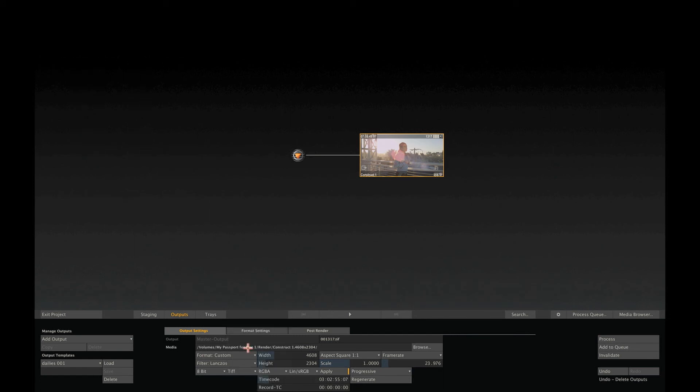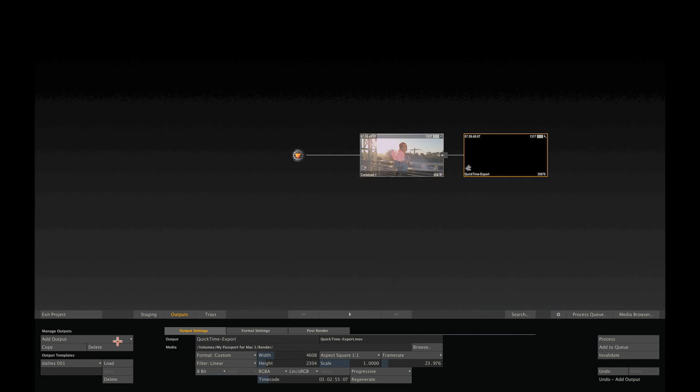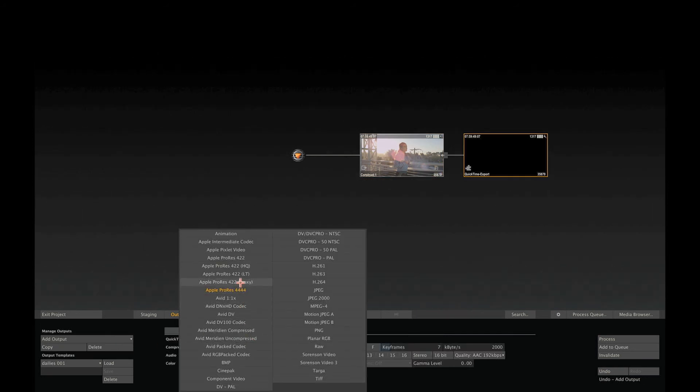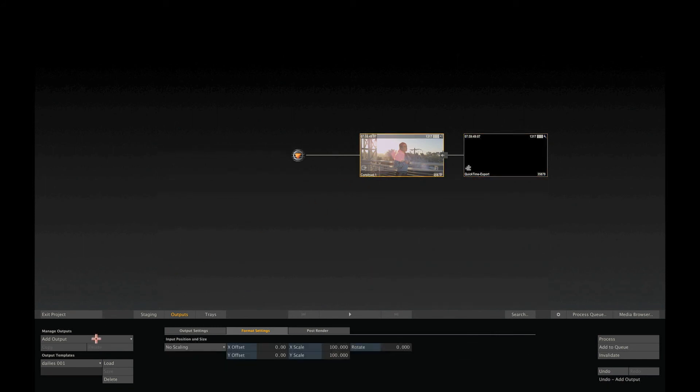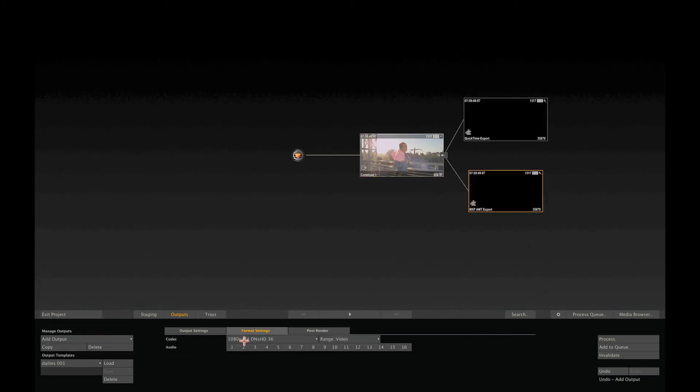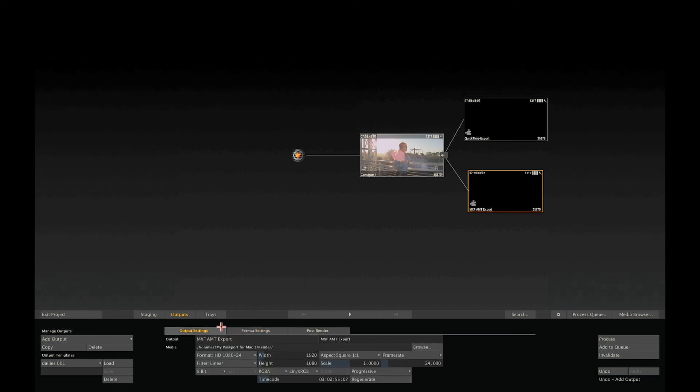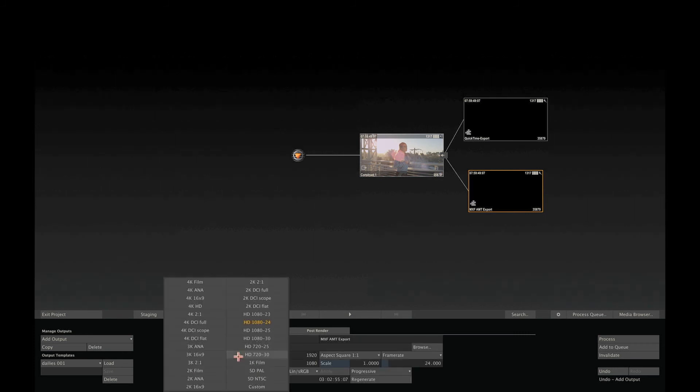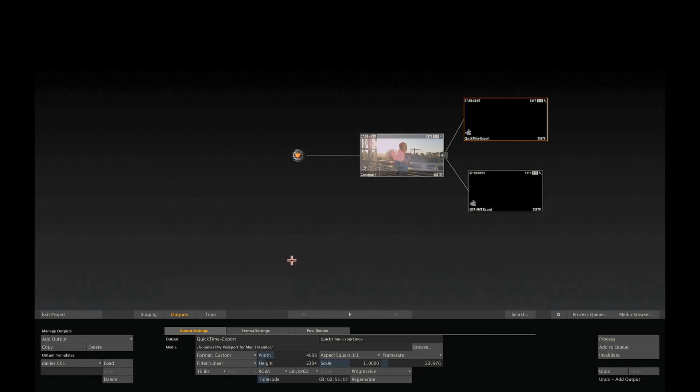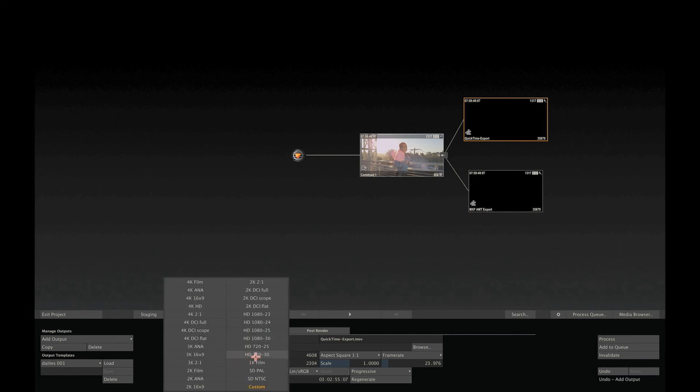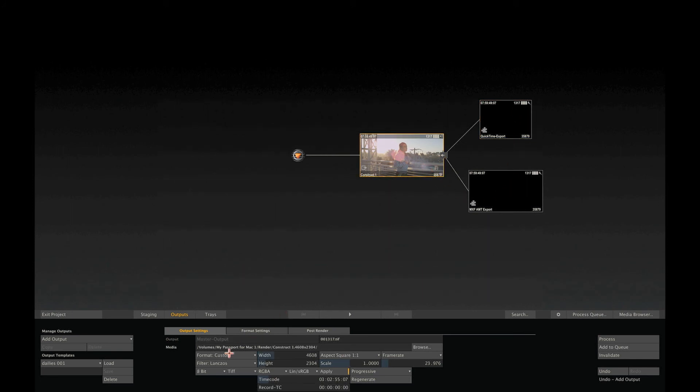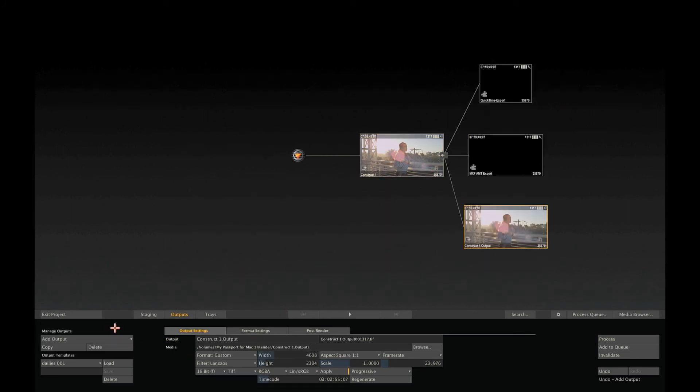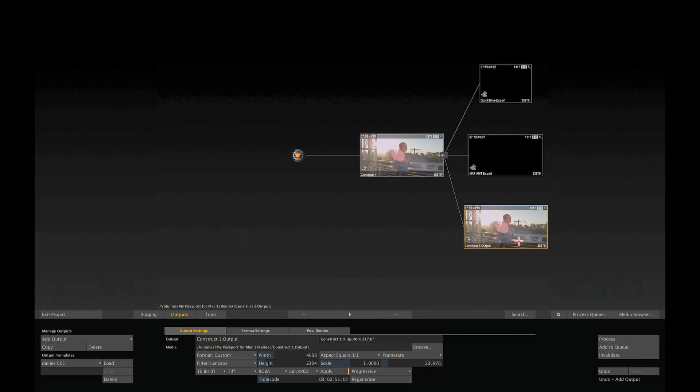Let's add, for instance, a ProRes QuickTime output. In addition, we can also add an MXF output. And for each of those outputs, we can adjust the resolution. So, let's make the MXF output an HD output. As you can see, the proxy size is adjusted to reflect the resolution of the output. This way, we can build a complete pipeline of outputs, with each node representing a specific target.